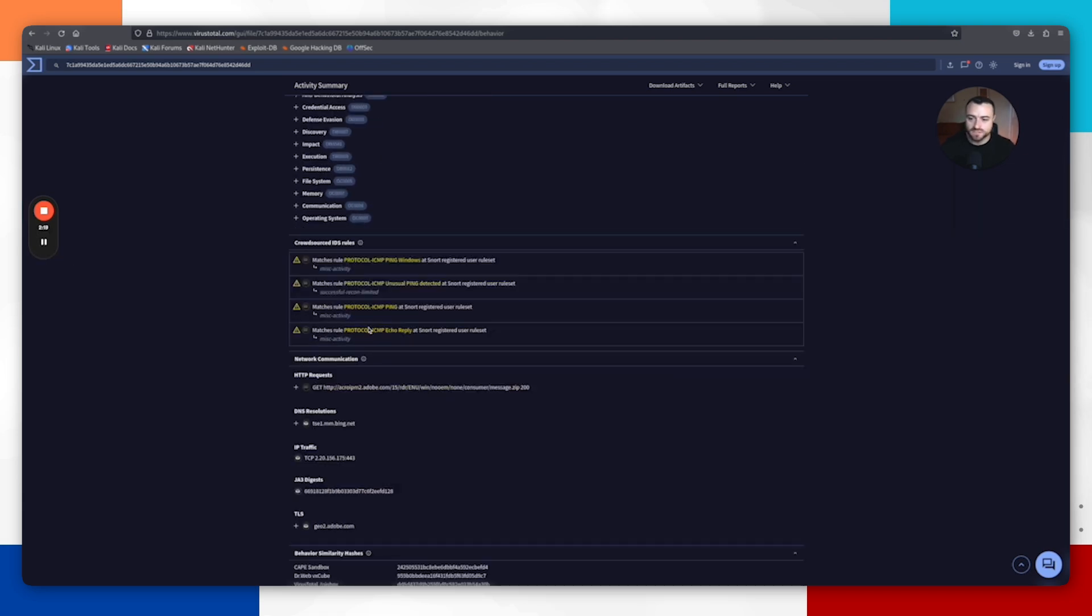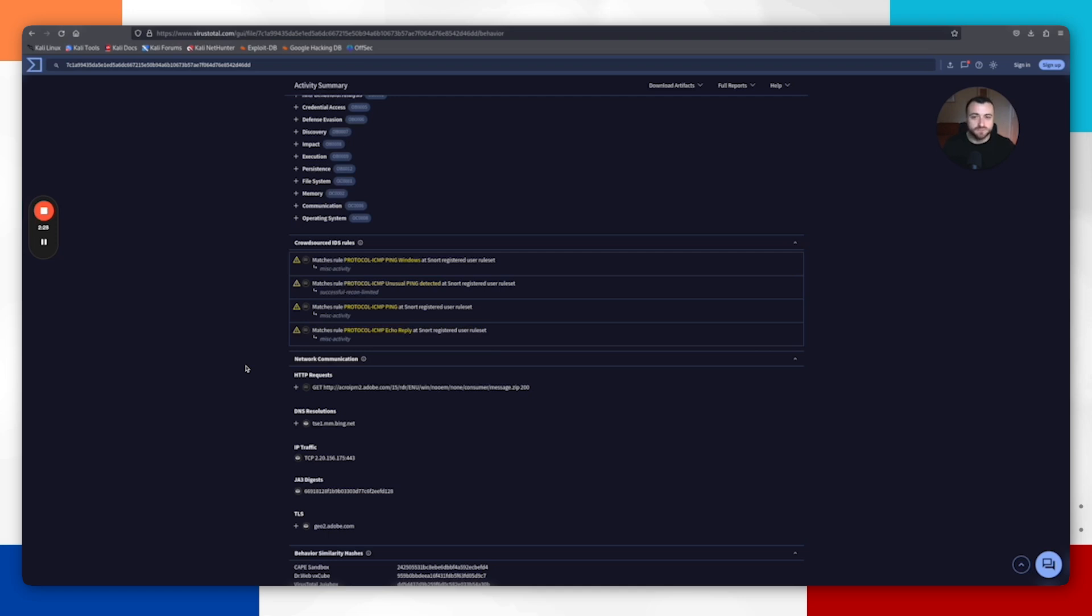All of these are the indicators that we want to be looking for and taking back to our companies and saying, okay, I found these indicators of compromise. Let's have a look across our infrastructure if there's any evidence of this taking place. What you're actually doing there is the starting and the basics of threat hunting.